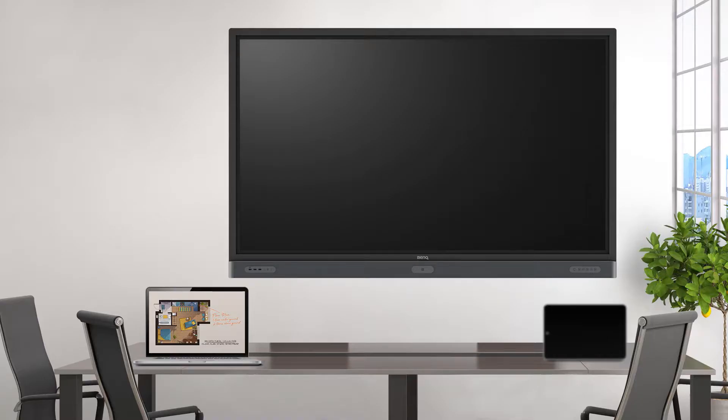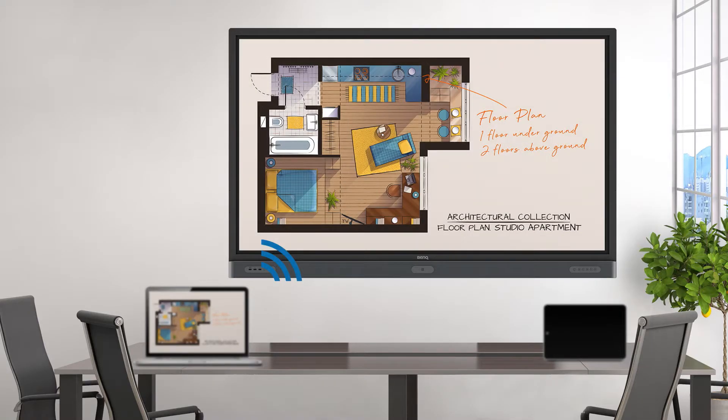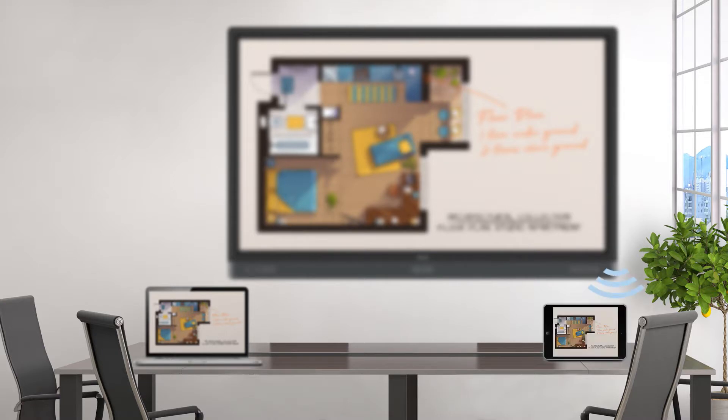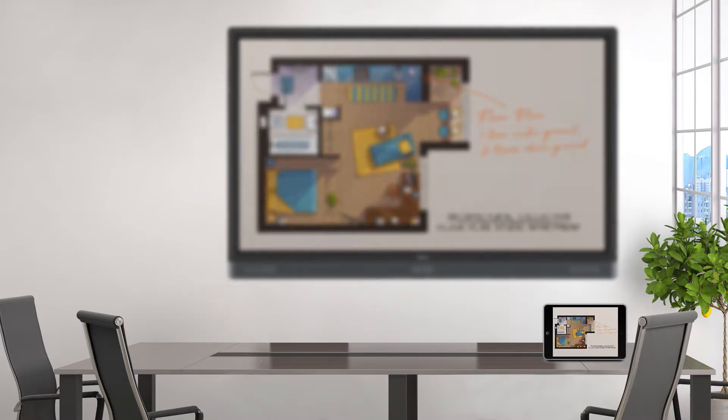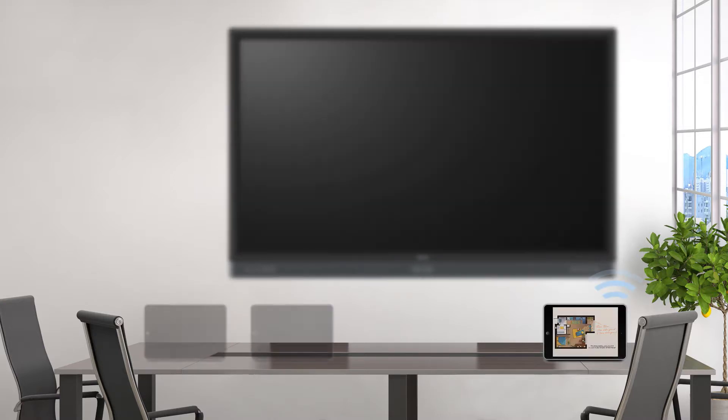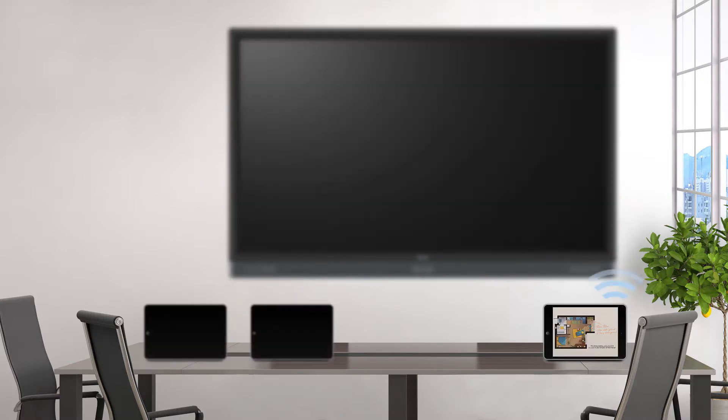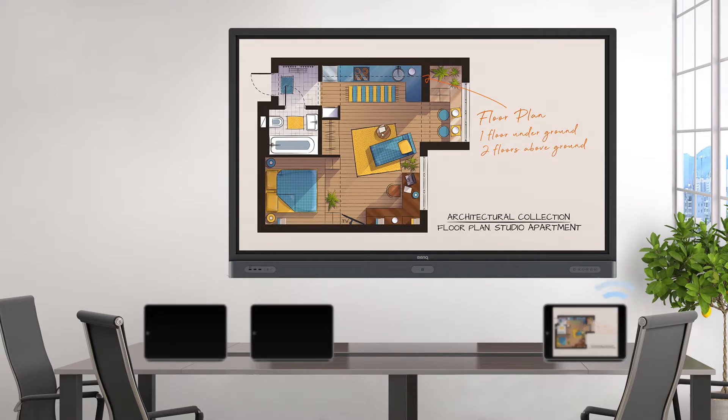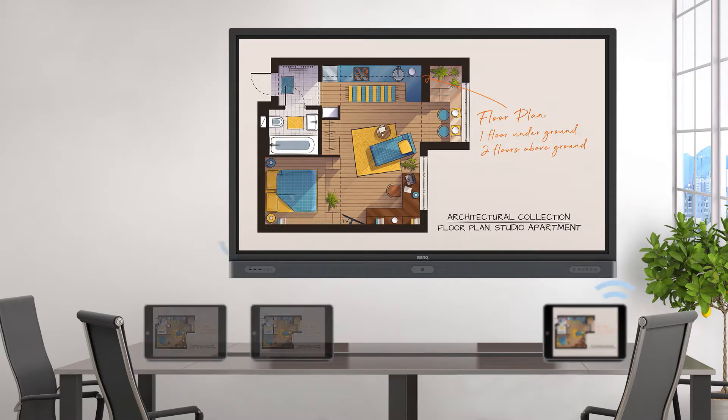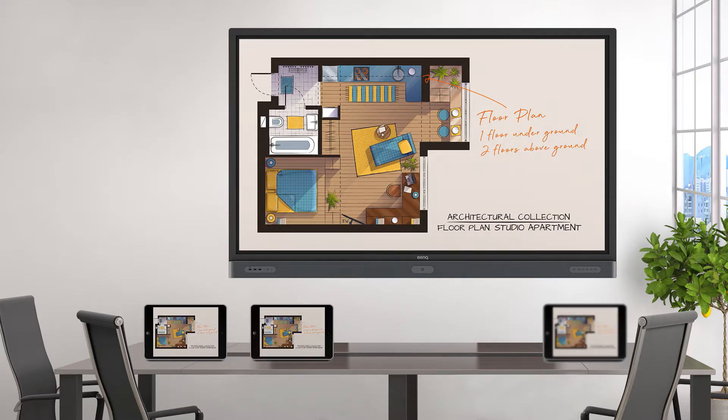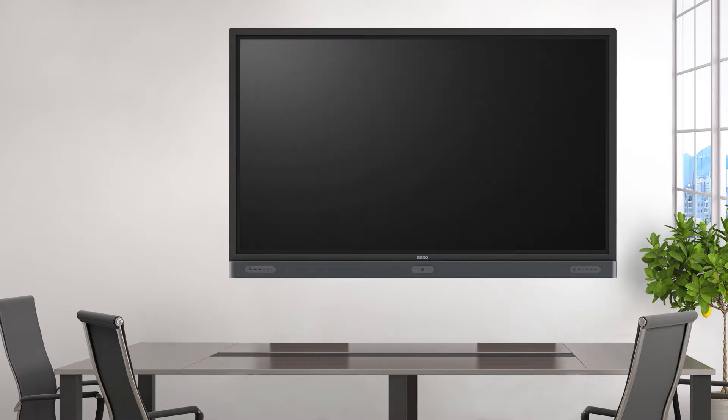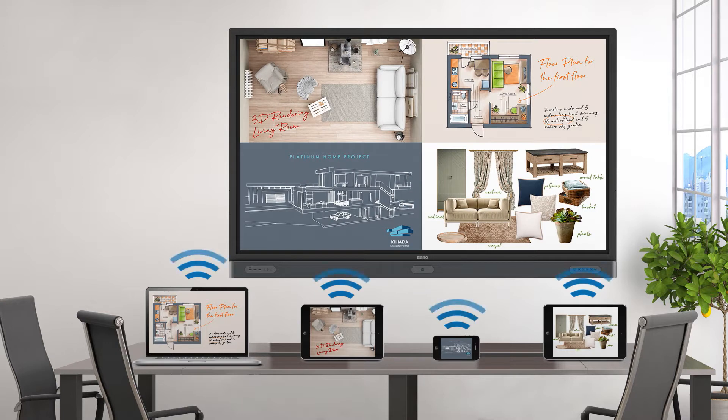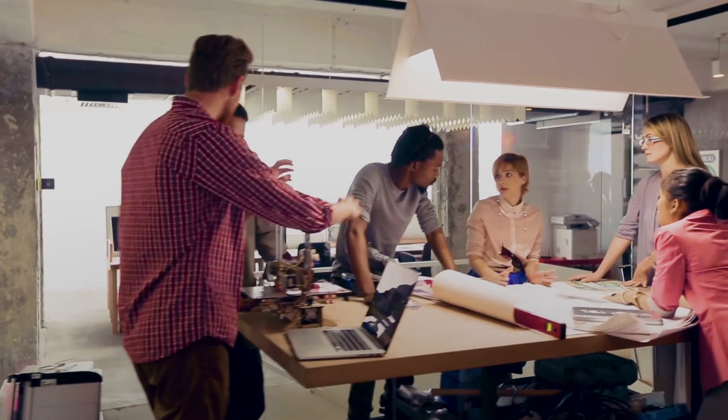Insta-Q Share is a wireless mirroring solution that unleashes the power of bring-your-own device, allowing meeting participants to present their ideas with laptops, tablets and smartphones on the IFP without cables. It supports two-way mirroring, two-way touch and up to four-way split screen that allows up to four devices to present at the same time, so everyone's ideas can be shared.